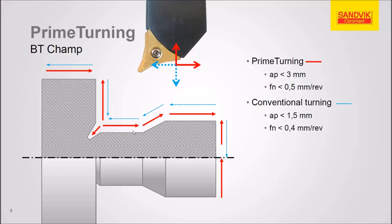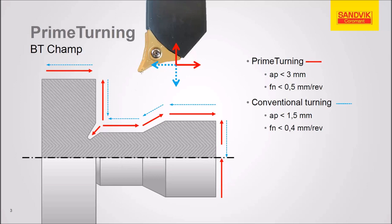This slide shows a comparison to conventional turning in blue and prime turning in red. Whereas on this corner, if we were doing conventional, we'd be going into the corner down the face. We're going the opposite direction with prime turning. And that is essentially to take the load off the nose of the tool. So our chips are going to be formed here on this edge.